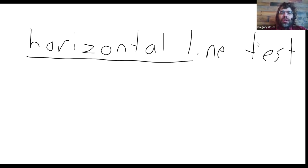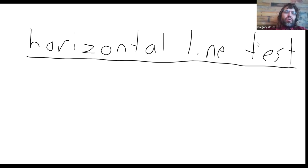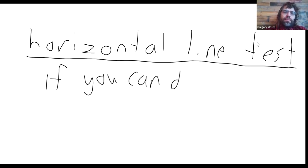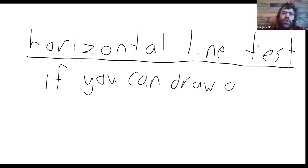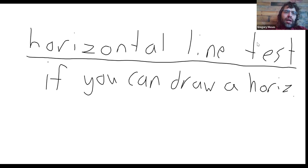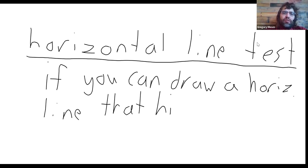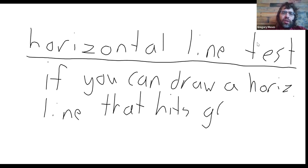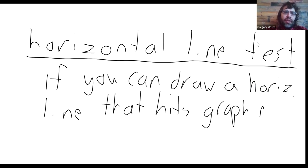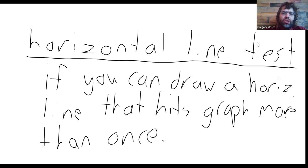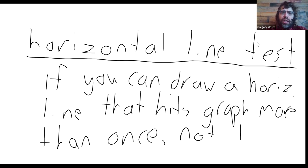We're going to be having a lot more frames than we used to have. The horizontal line test says that if you can draw a horizontal line that hits the graph more than once, then the curve is not one-to-one.